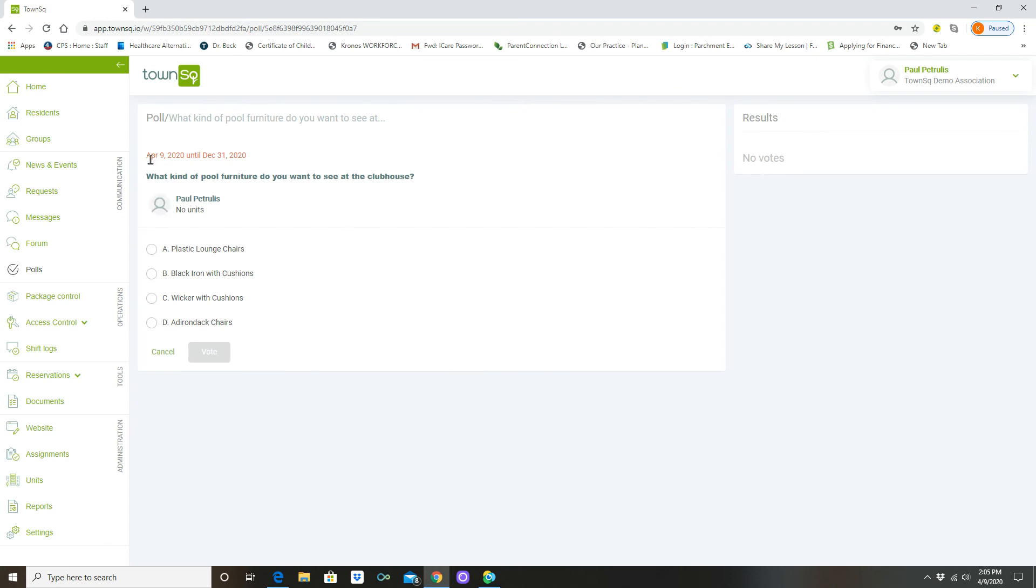So it's running from April 9th to December 31st and what kind of pool furniture: plastic lounge chairs, black iron with curtains, wicker with cushions, or Adirondack chairs. And you'll notice that I can't vote right, and the reason for that is real simple.